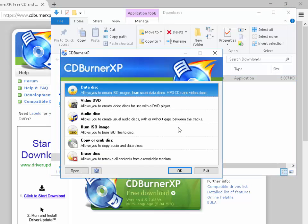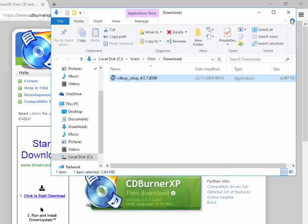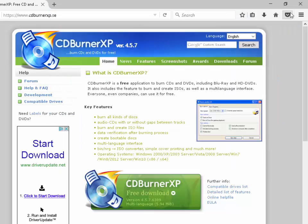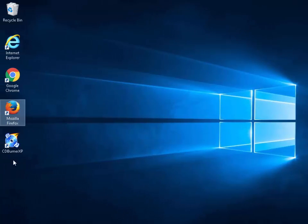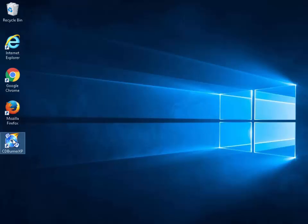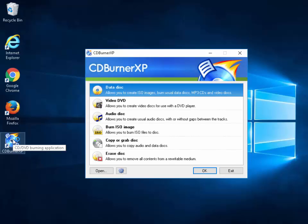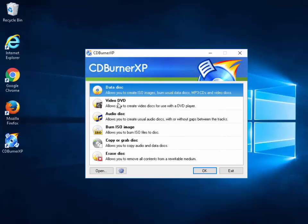CDBurnerXP has loaded. I'm going to exit out and close down all these windows that are open on the screen. You should now see an icon for CDBurnerXP on the desktop — double click on that and CDBurnerXP will open.